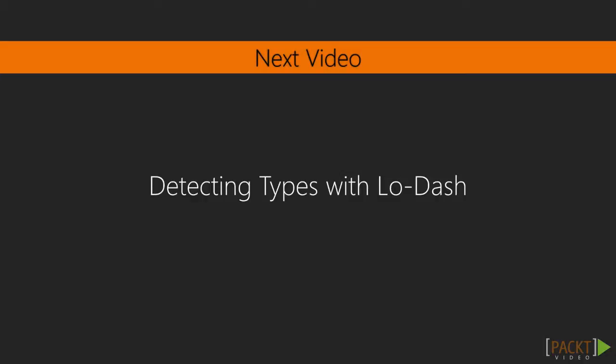In our next video, we will use Lodash to help use our data types safely in our JavaScript applications.